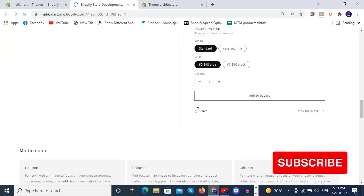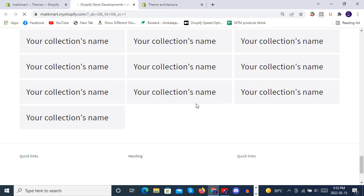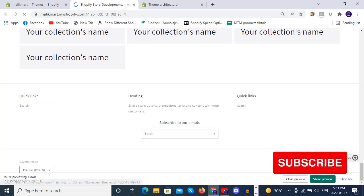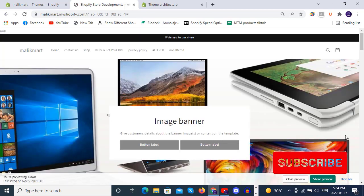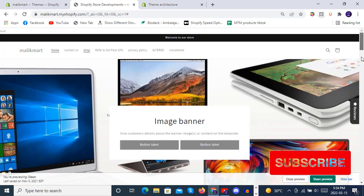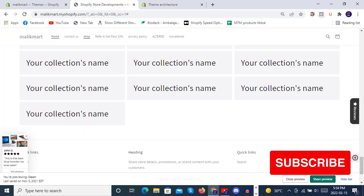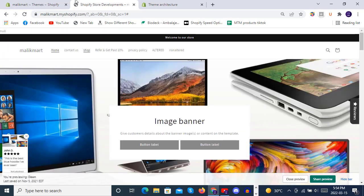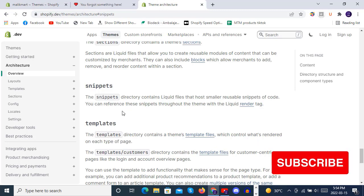Here you can see in this front end of Dawn theme, we have used a back to the top button here at the very right bottom. You see we have added this through snippets.